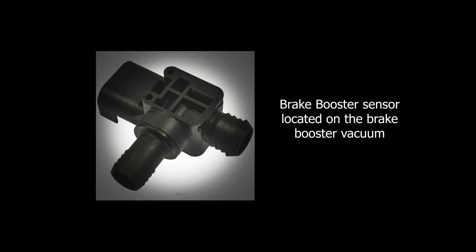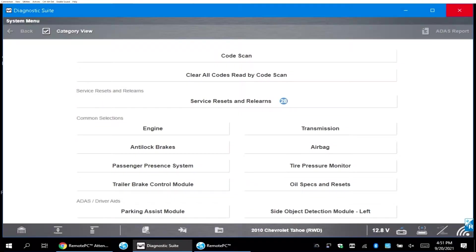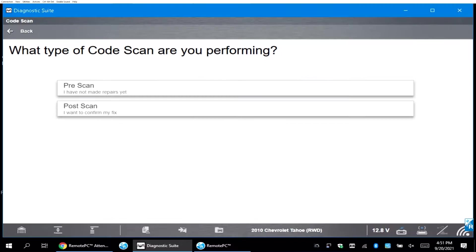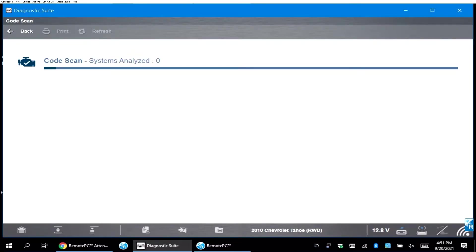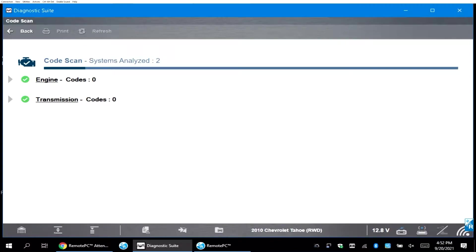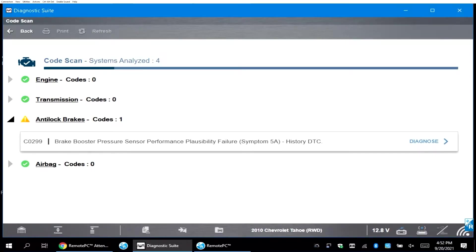The first thing I did is do a complete code scan because I wanted to see if there's any other codes in any other modules through the system. You can see that there is a C0299 brake booster pressure sensor performance code.